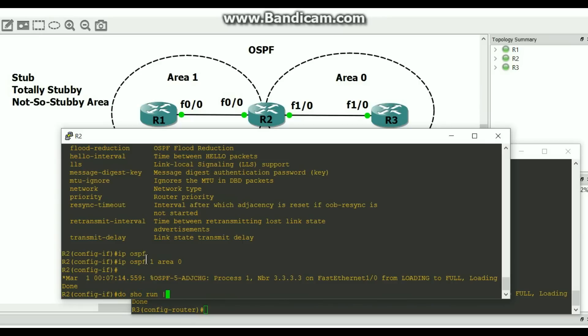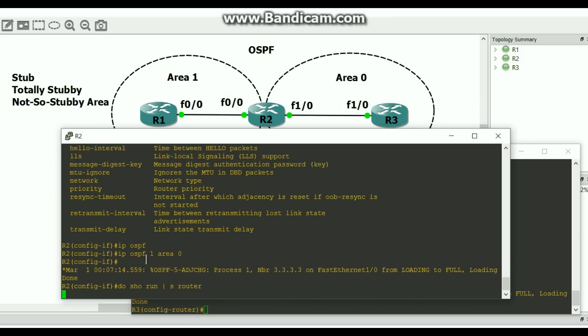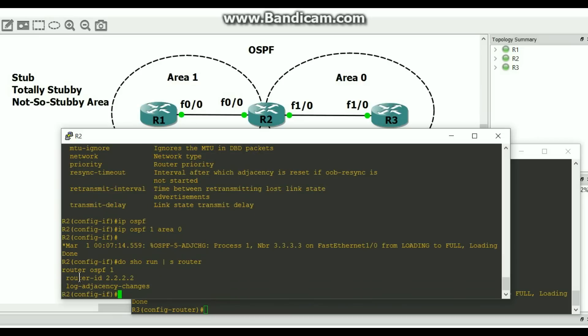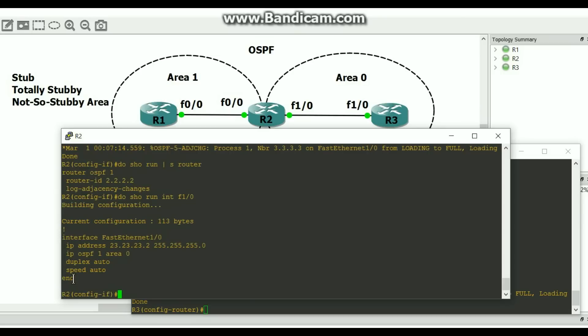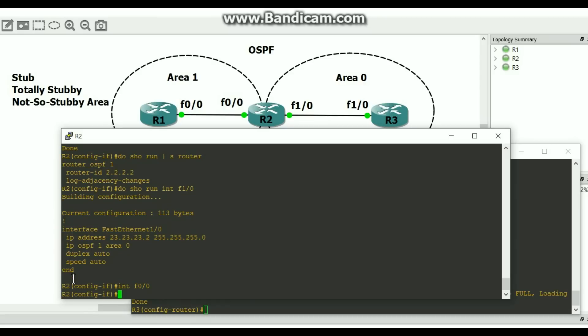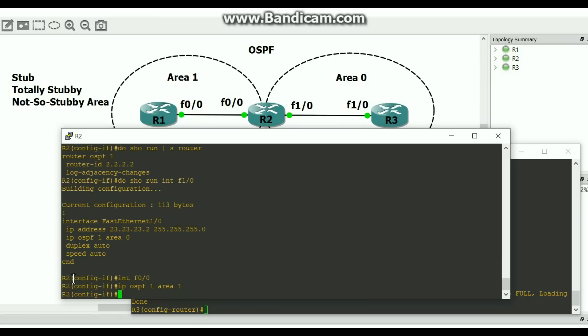Do show run section router — notice I did not put a network command in there. Why? Because I did it on the interface. Do show run interface — there you go. I don't need to do a network command; I can do it on the interface level. Let's go into Fast Ethernet 0.0 and do the same thing. This interface is going to be in Area 1.